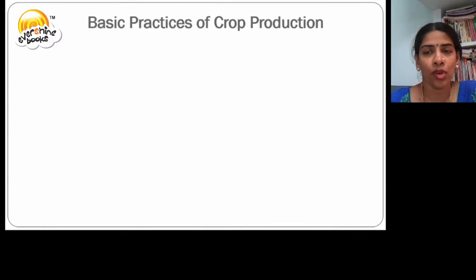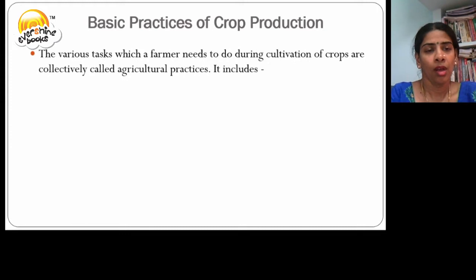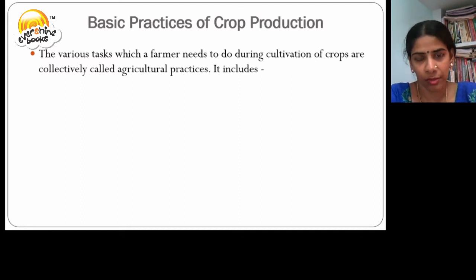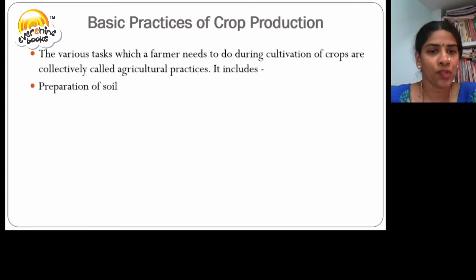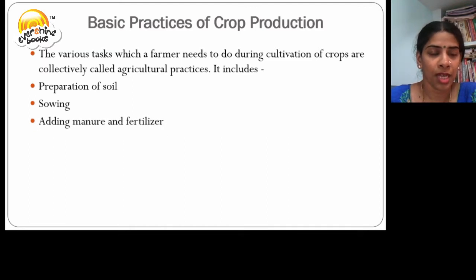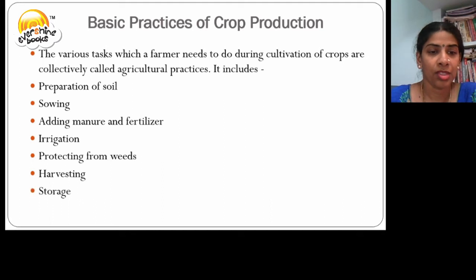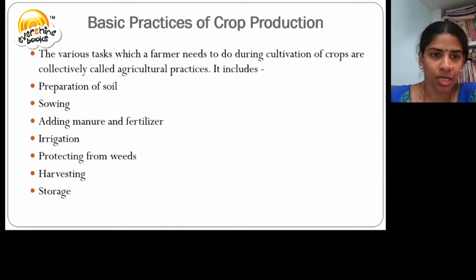Basic practices of crop production. The various tasks which a farmer needs to do during cultivation of crops are called agricultural practices. The agricultural practices include preparation of soil, sowing, adding manures and fertilizers, irrigation, protecting from weeds, harvesting, and storage. We are going to discuss these separately.